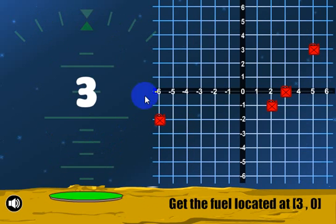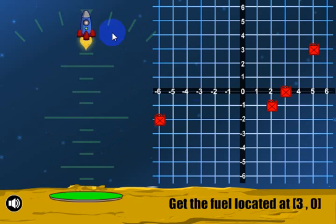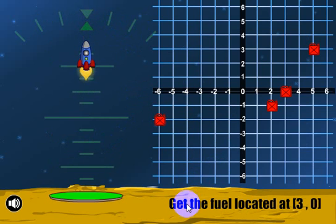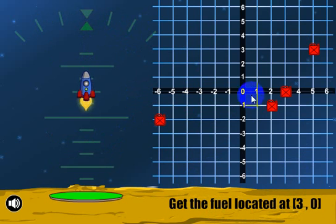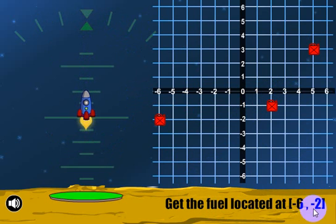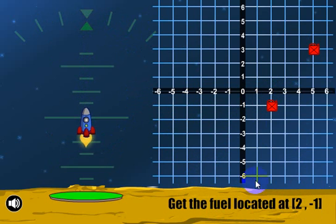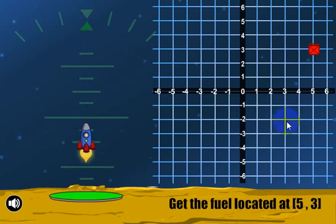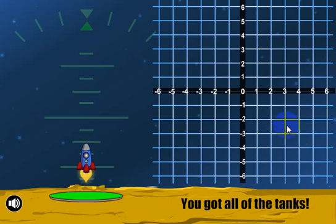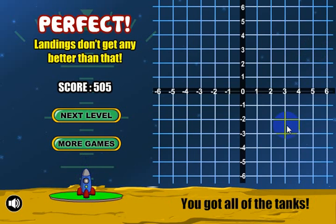The object of the game is to land your rocket safely, and the way you do that is by getting fuel. It says get the fuel located at three across, zero. Get that one. The next one: negative six, negative two. Two across, negative one. Across and three. I got all the tanks — we have a perfect landing.